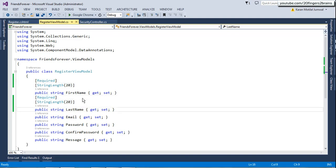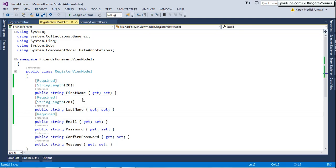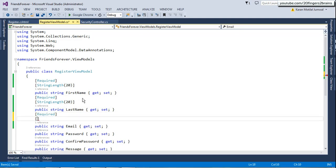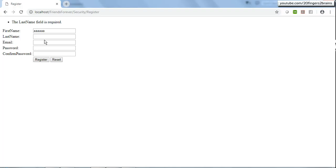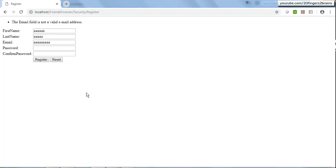Now we'll implement validation for email — I want it to be required plus have a valid email format, so I'll add the [EmailAddress] attribute. After building and going to the UI, if I try to post a value that is not a valid email address and click Register, it gives an error saying this email value is not a valid email address. This prevents users from entering bogus email addresses that are not in the proper format.